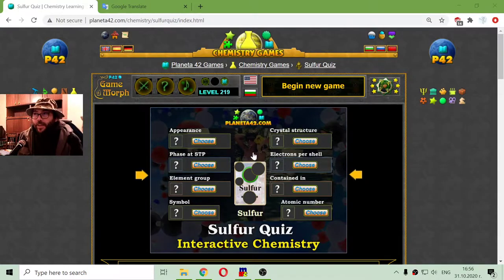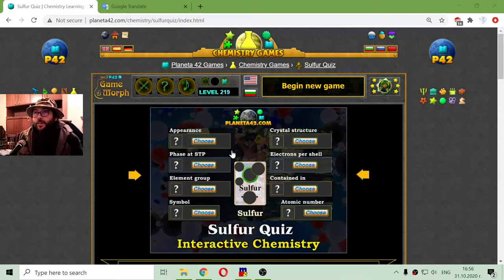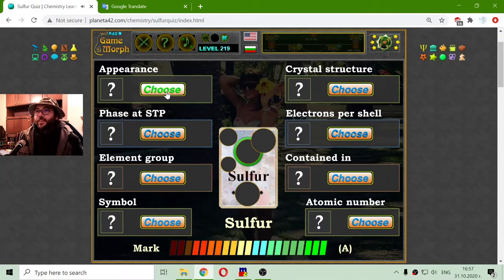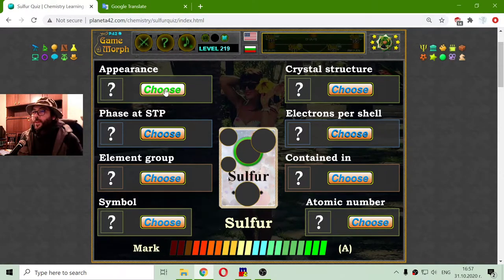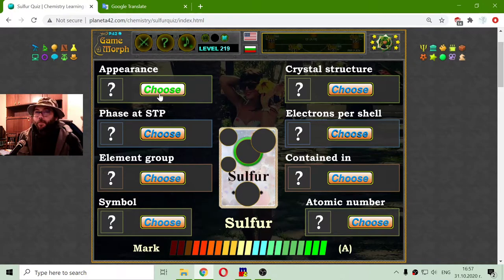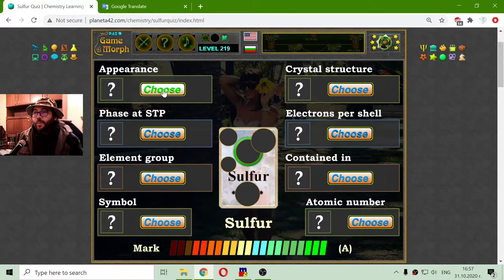Today's educational game I play is a fun chemistry quiz about sulfur properties. This is a canon quiz from the Planeta42 website and I have to choose one of eight properties. Lily, who gives the tasks, is in different pictures — and I think for five elements there are different pictures of Lily, who is part of the game development team.